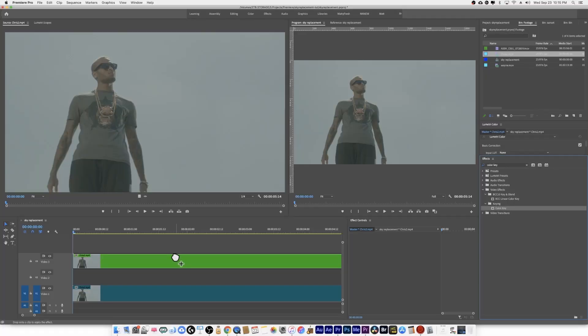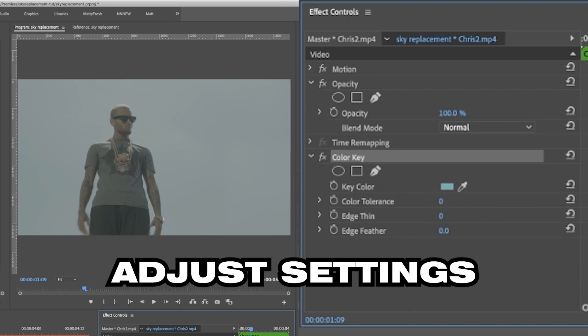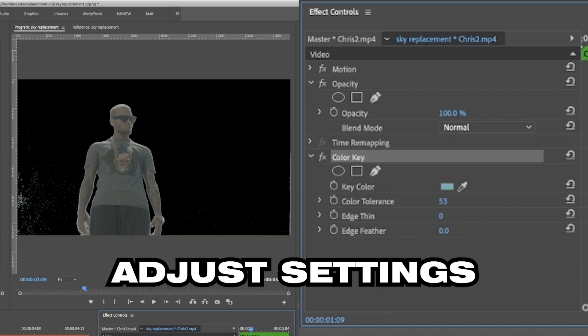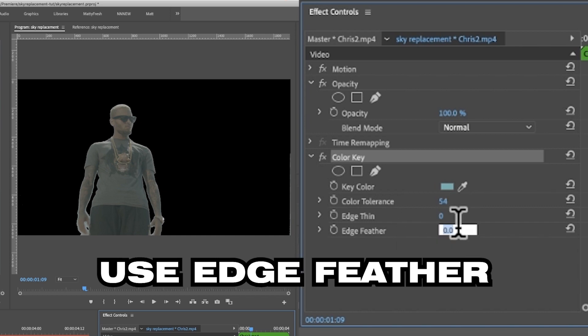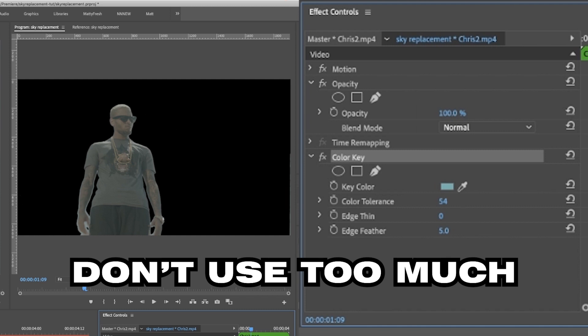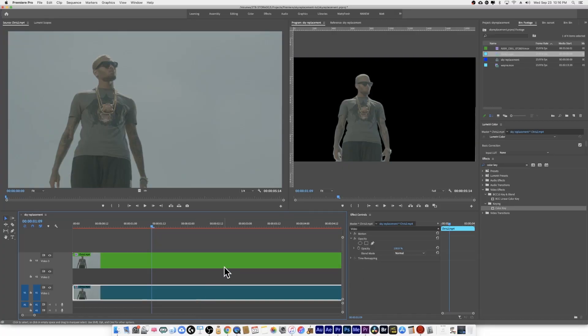Search for Color Key in the effects window and drop it onto your top clip. Use the eyedropper to find the color that you want to eliminate. Mess with the settings a little bit until the clip looks right to you — it doesn't have to be absolutely perfect. Use feathering to help blend in some of those edges, but be careful, don't go very high. Once the color is removed, you have your subject and a transparent background.